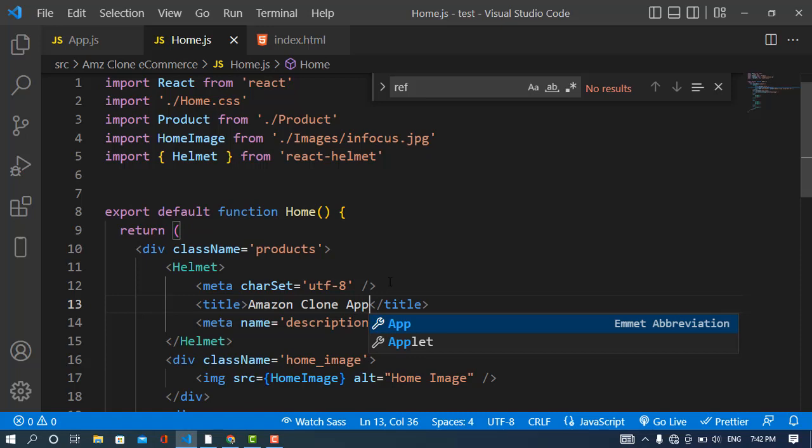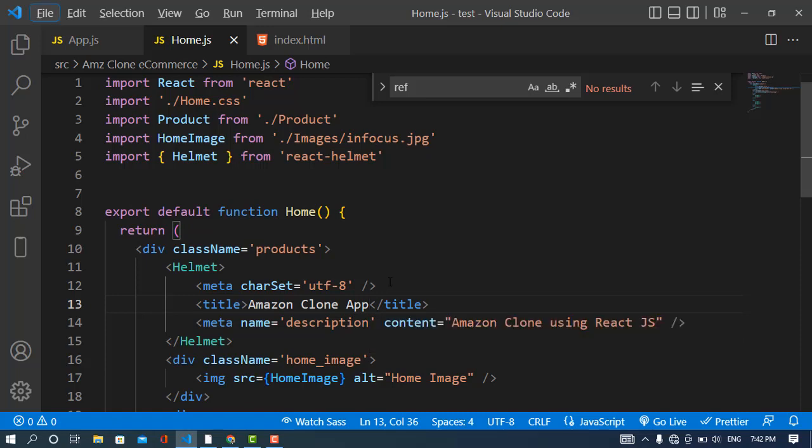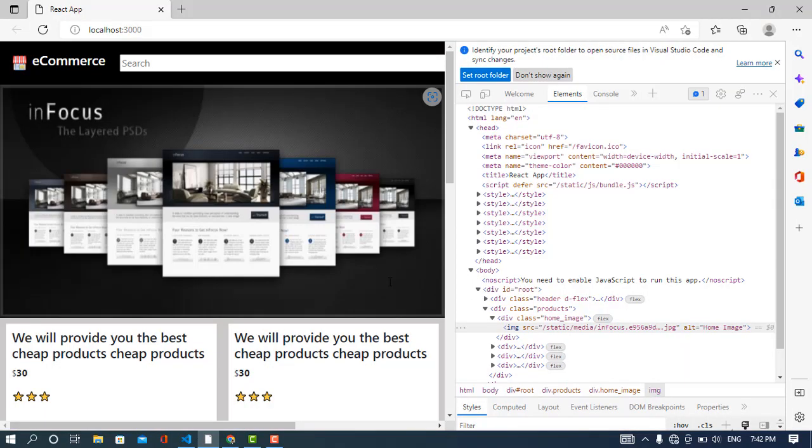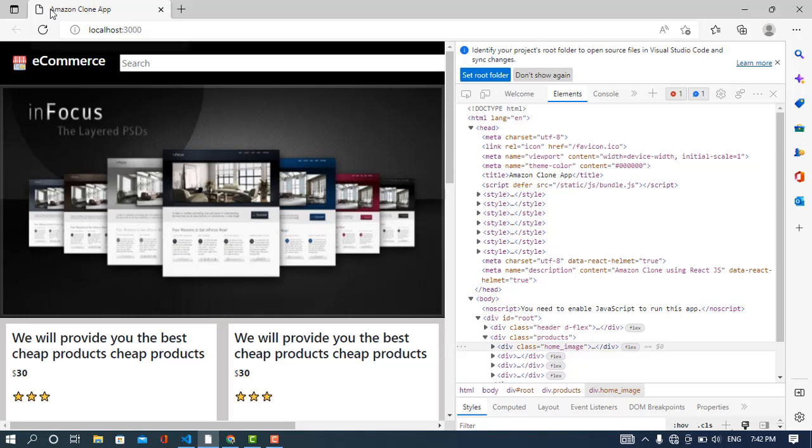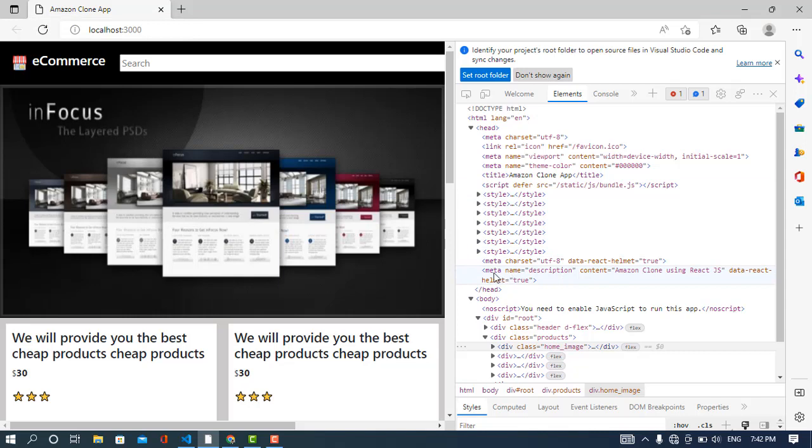Now let's see our project how it looks like. See, now we came to the head. It has updated. See the title has updated to Amazon clone app, and also see the other meta tags like charset and meta description with the content.